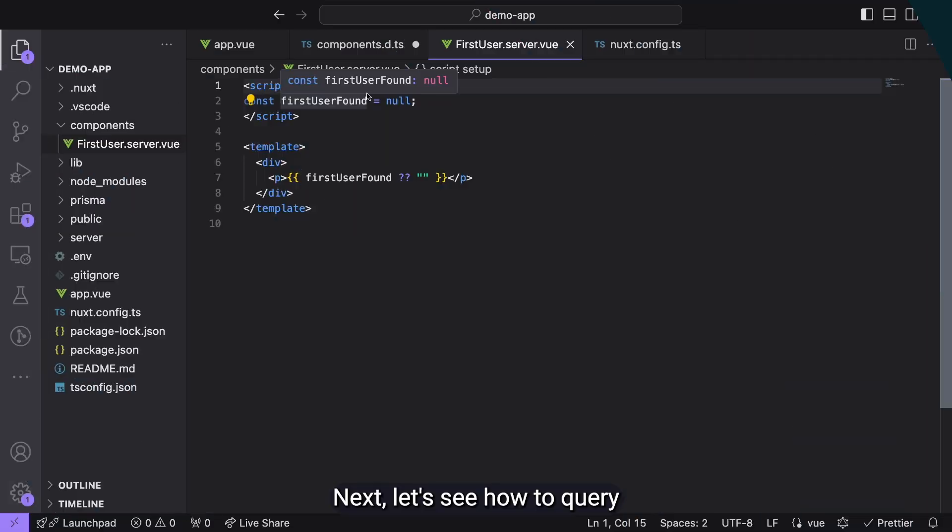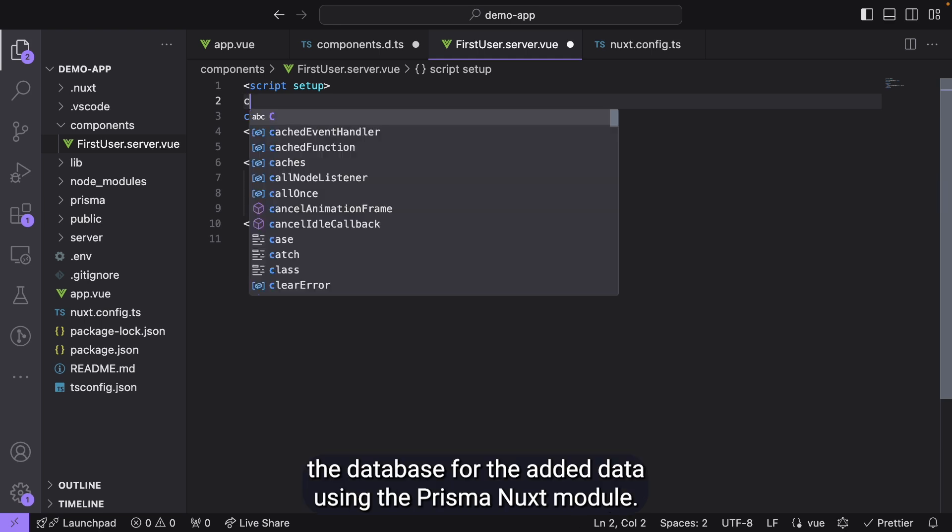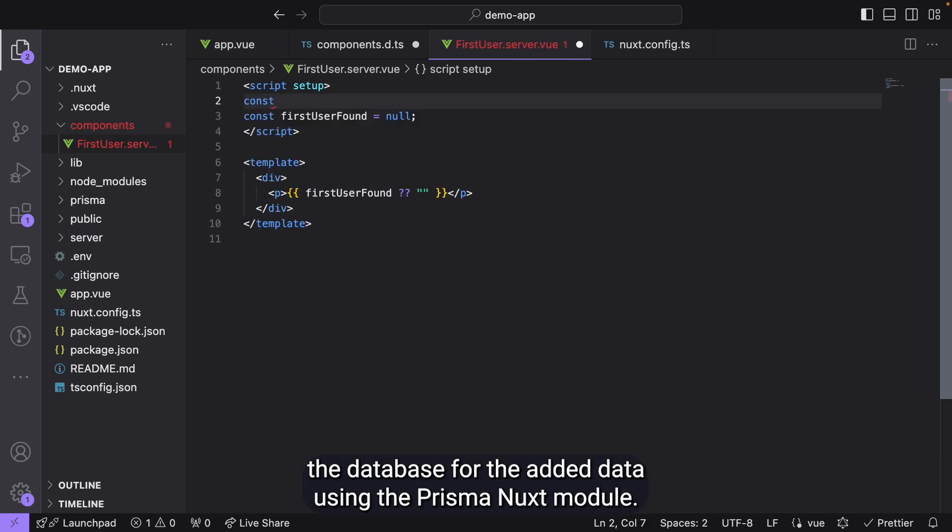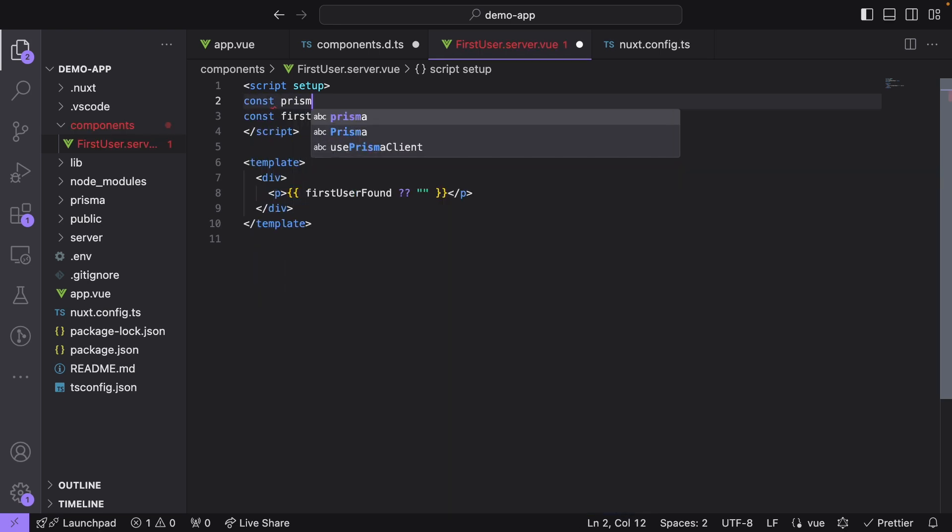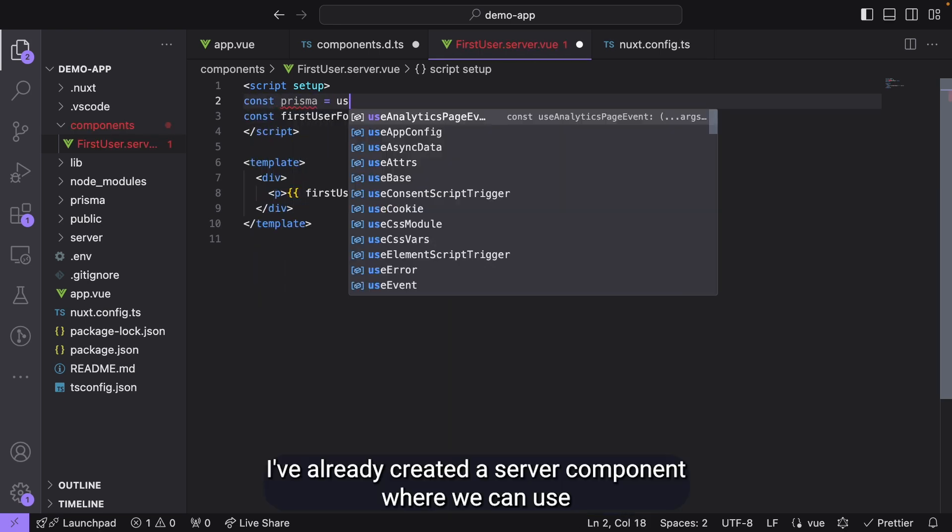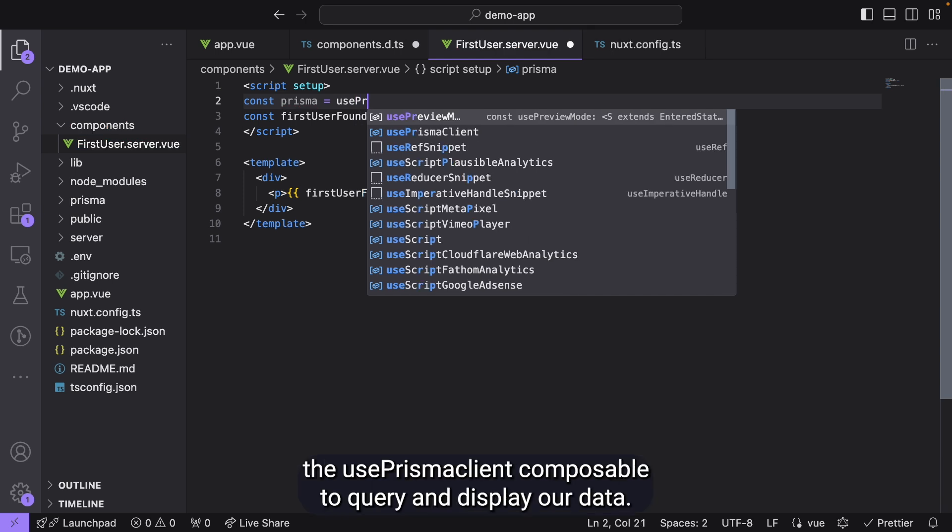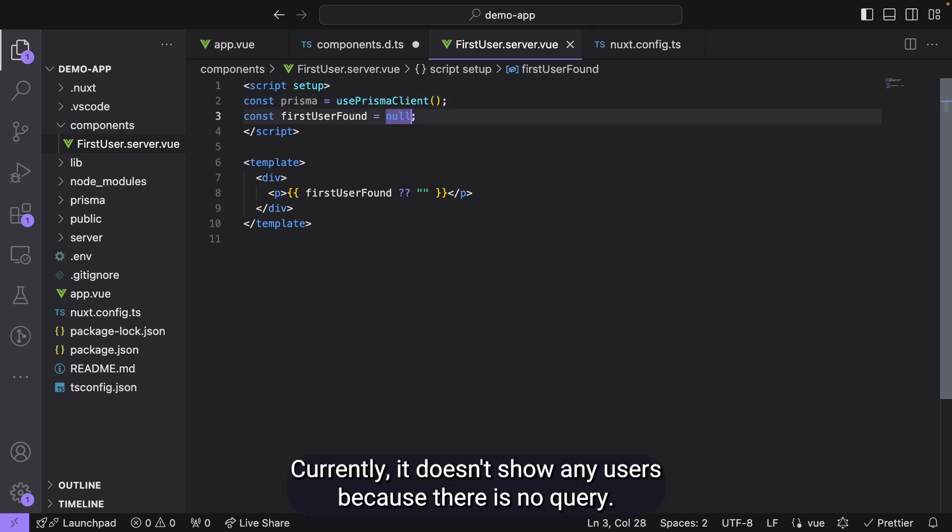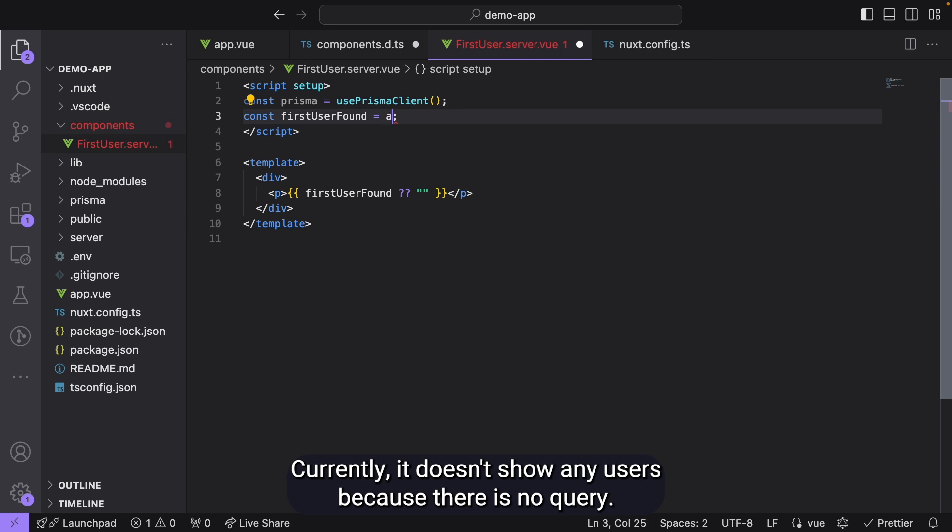Next, let's see how to query the database for the added data using the Prisma Nuxt module. I've already created a server component where we can use the usePrismaClient composable to query and display our data. Currently, it doesn't show any users because there is no query.